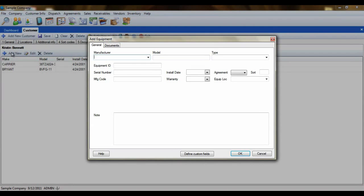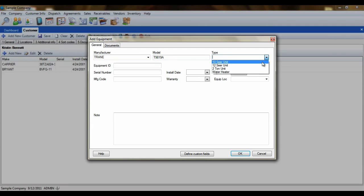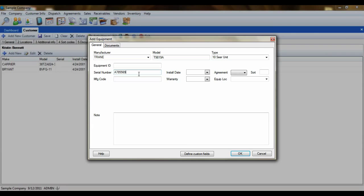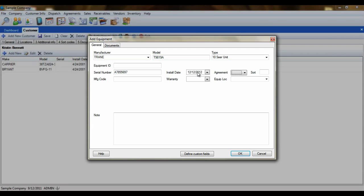The Add Equipment screen will first have you choosing the manufacturer and the model of the item that you are adding. Next, you'll select the Equipment Type. You also have fields for Equipment ID and Serial Number, which are very similar to each other. The Serial Number is a number assigned to this particular machine by the manufacturer, while the Equipment ID is a number that you assign yourself, much like an asset tag. You can enter a manufacturer code here if one exists, dates for installation and warranty expiration, and also the location of the item itself.